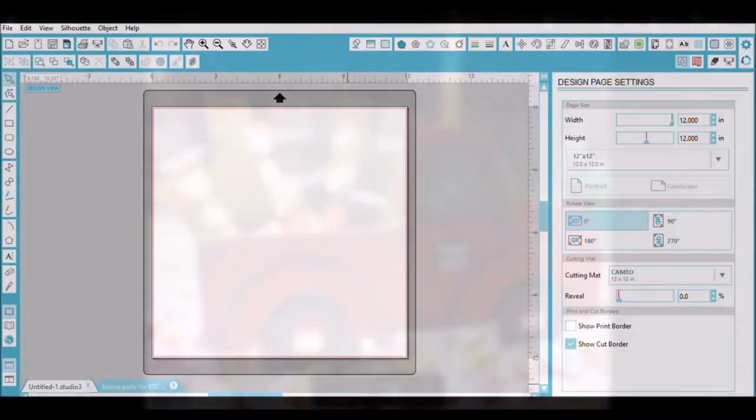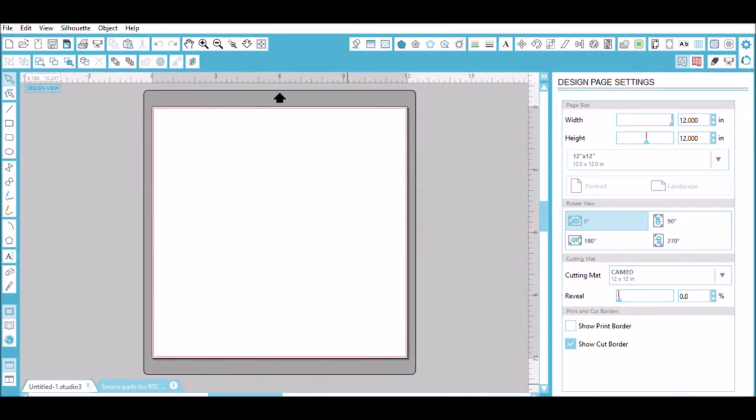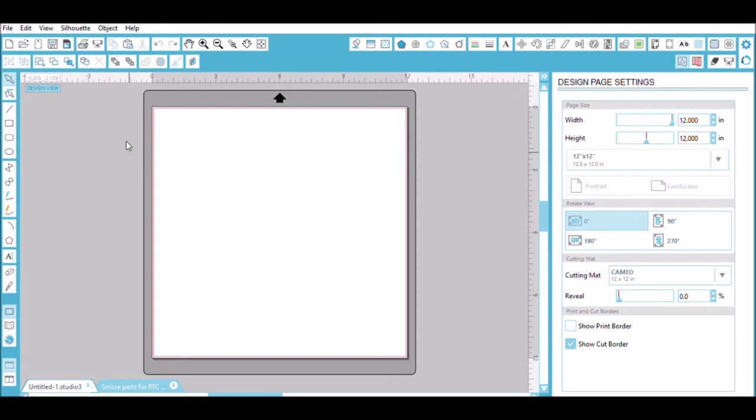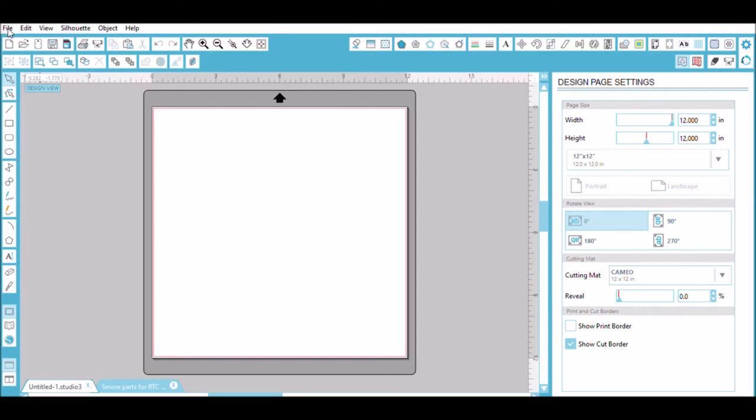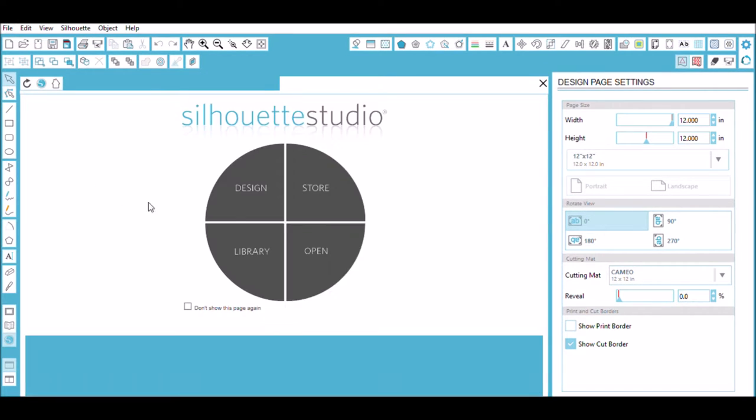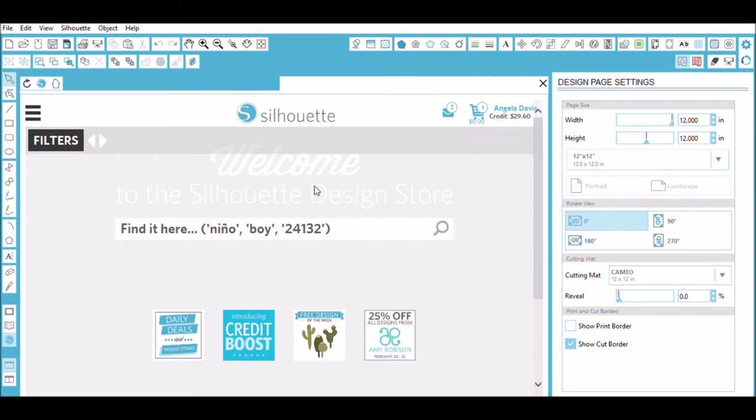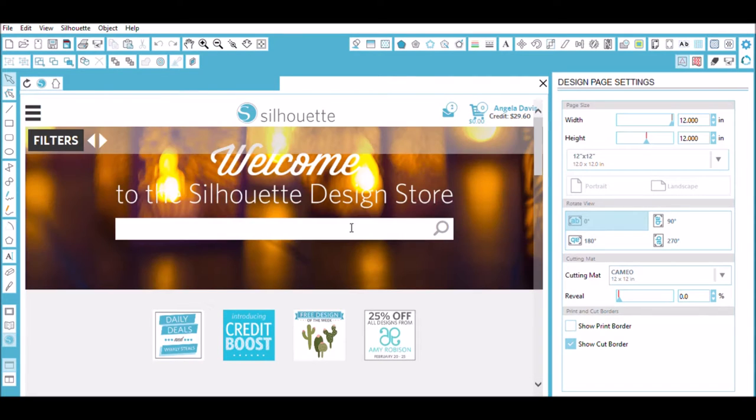So the first thing we do is we go into our Silhouette Studio and I have the Business Edition. You can have the Regular Edition, but to make exactly what I made, you do have to have a Silhouette and a Silhouette Studio. So then I went into the Design Store and I searched for s'mores and nothing really came up that I was looking for that the picture I had in my head.